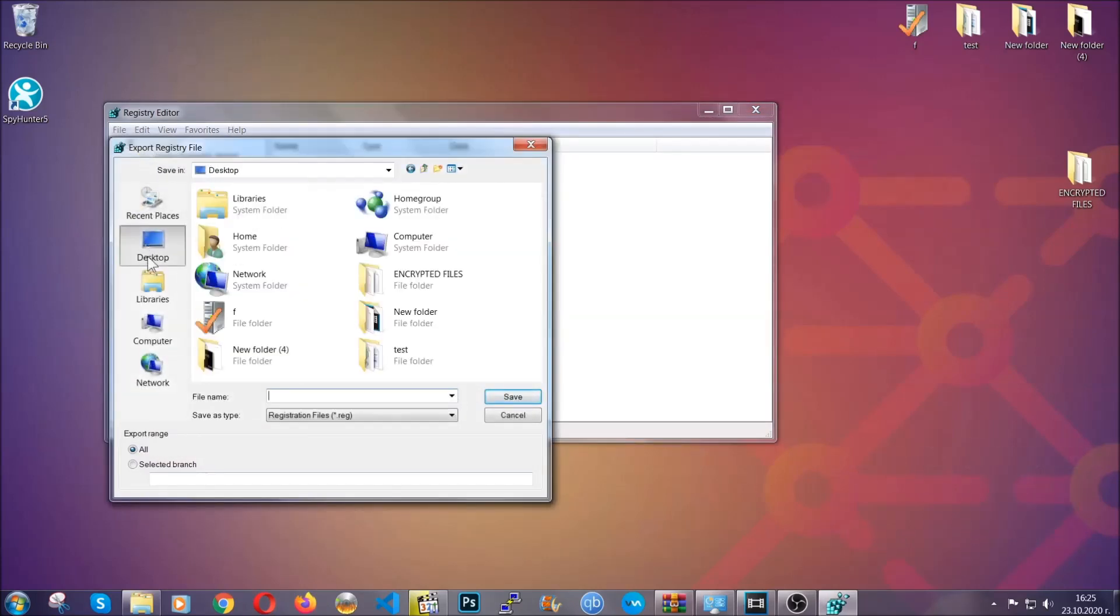Then save it somewhere where you can easily find it by clicking on all on export range and naming it something that's easy to remember, and then click save.